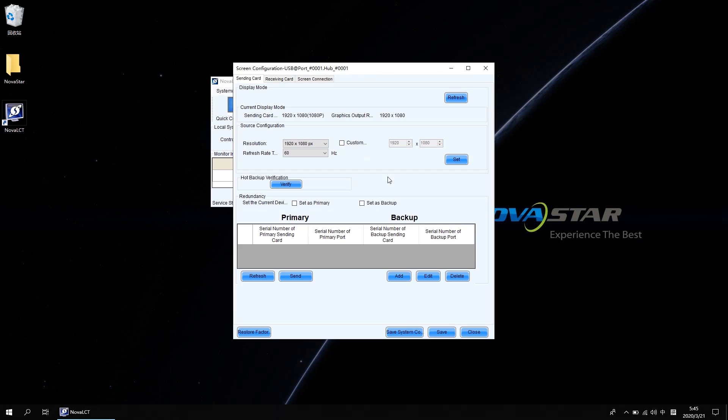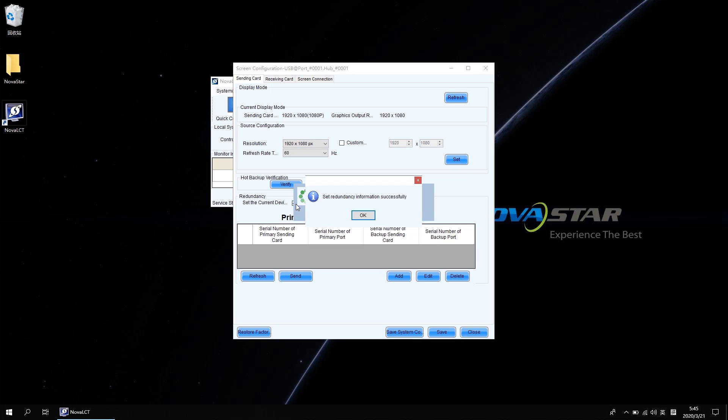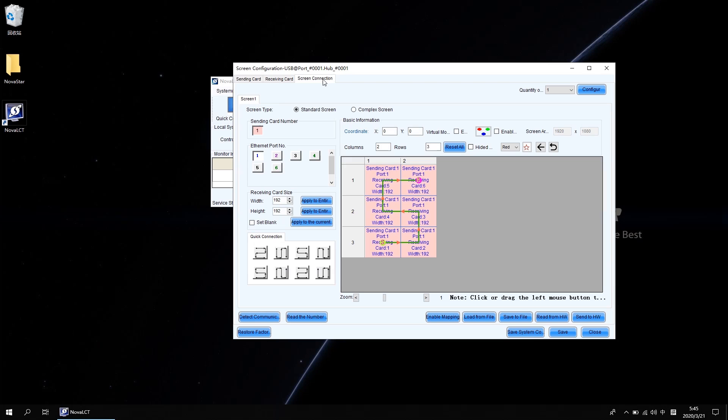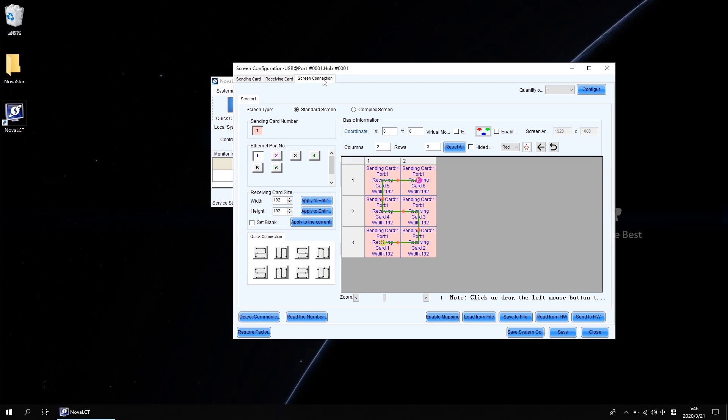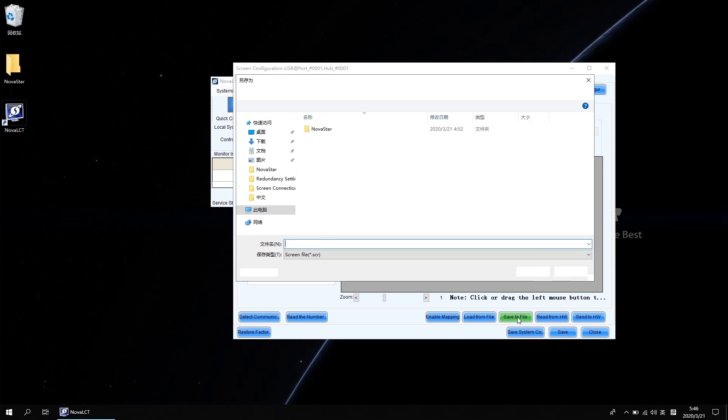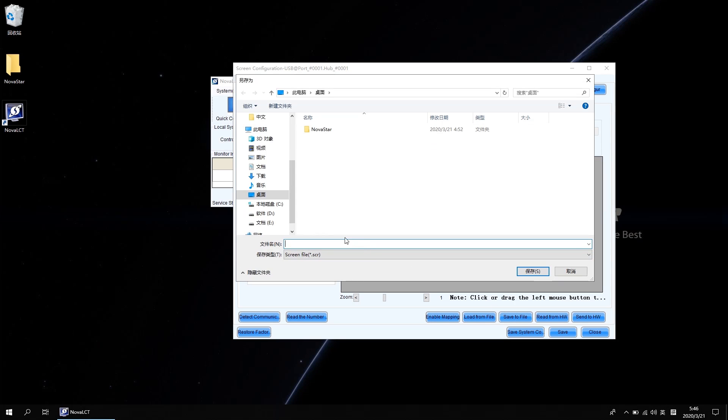This time we need to take the set as primary option at the redundancy setting area. It is not finished. We need to go to the screen connection tab. Click save to file. Here we name it as demo and save it on my desktop.